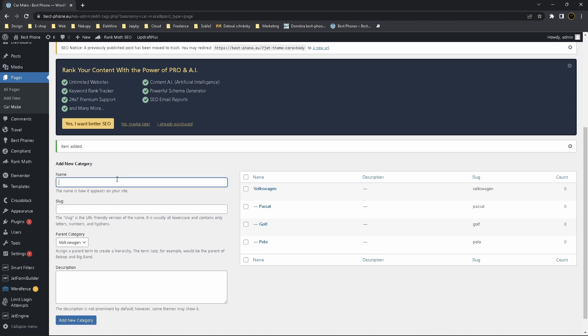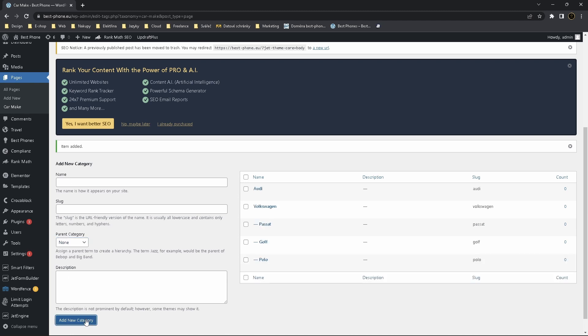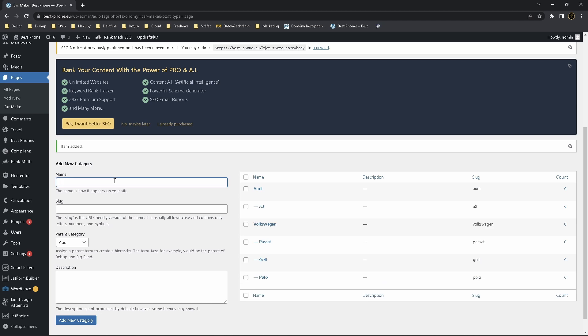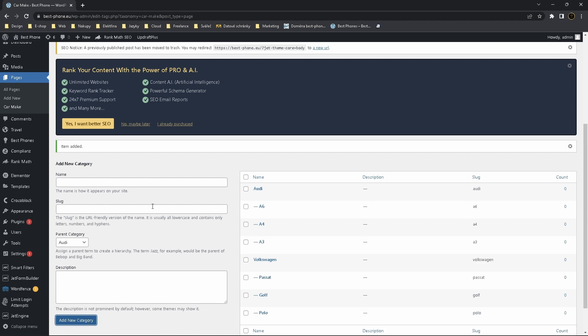Now we create another parent called for example Audi. Now we have to choose none which means it's a parent. And now we choose Audi and add some models. So it's easy as it is.